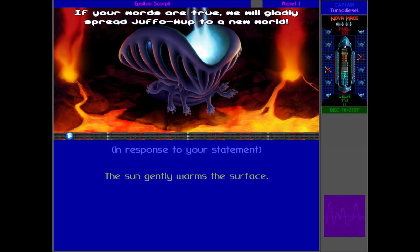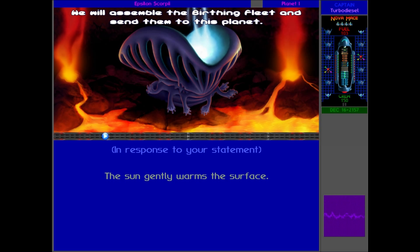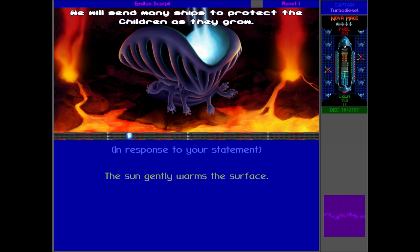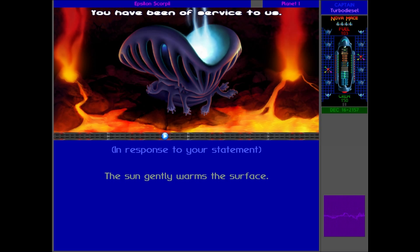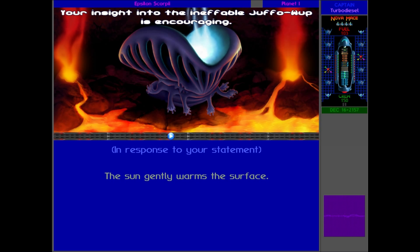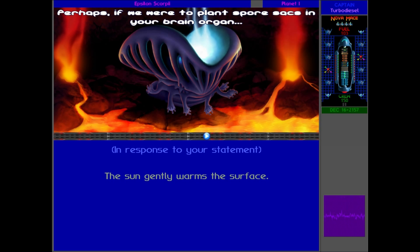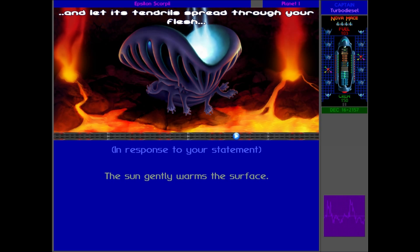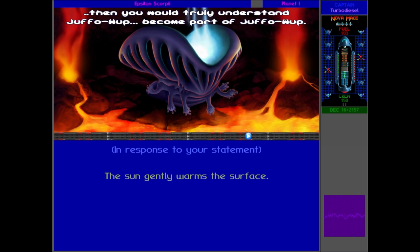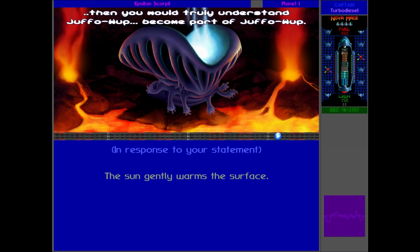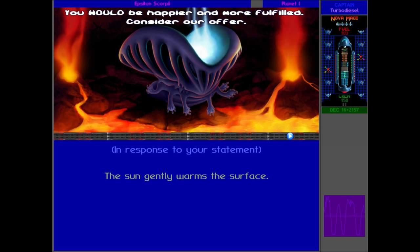If your words are true, we will gladly spread Juffowup to a new world. We will assemble the burning fleet and send them to this planet. We will send many ships to protect the children as they grow. You have been of service to us. Perhaps if we were to plant spore sacs in your brain organ and let its tendrils spread through your flesh, then you would truly understand Juffowup. You would be happier and more fulfilled. Consider our offer.